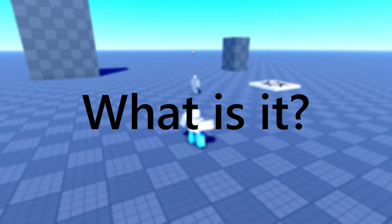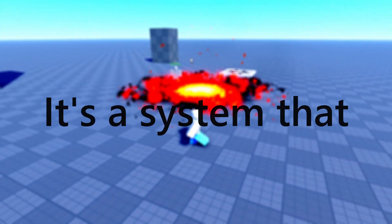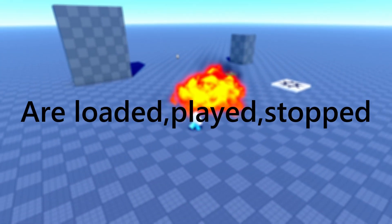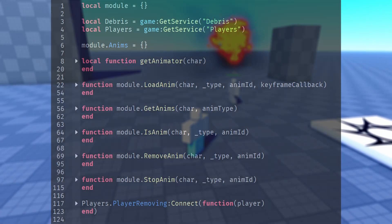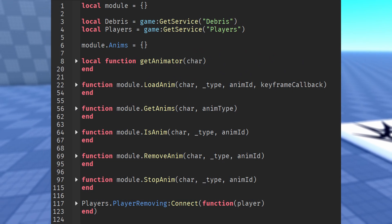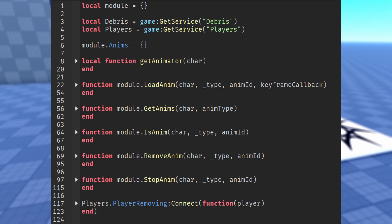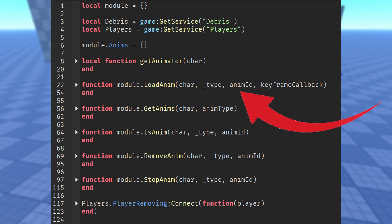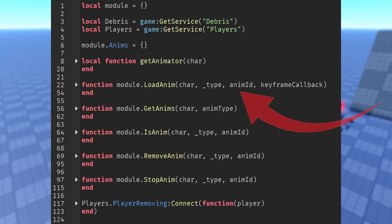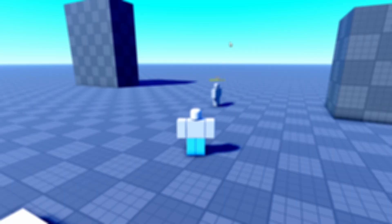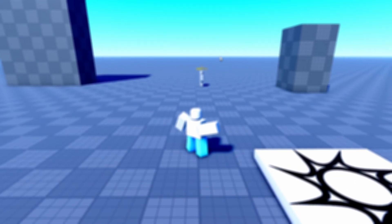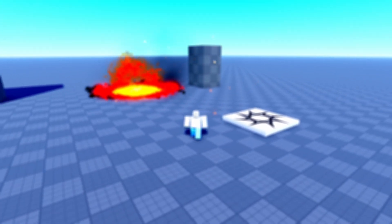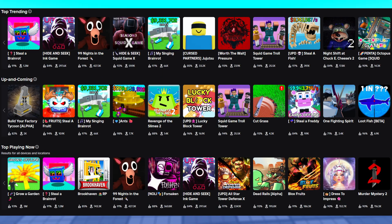What actually is an animation handler? Well, it's a system that centralizes how animations are loaded, played, stopped, and managed overall. Instead of writing new animation logic in every script — for example, for combat, for emotes, for NPCs — you would just call one function with the animation ID, and it will solve all the common issues like animations not stopping correctly, repeating load code, and animations overlapping. And once it's set up, you can just throw it into any game and it will work with any system in that game.